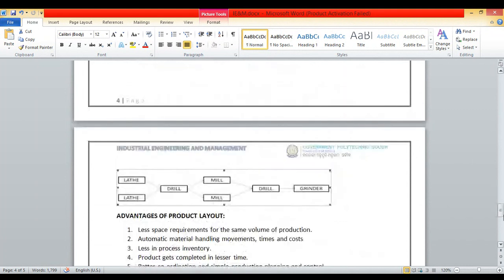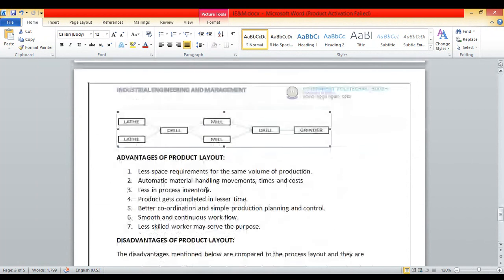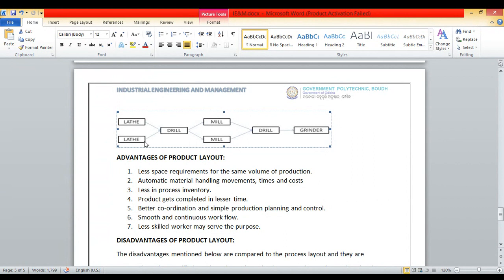Advantages of product layout: less space is required for the same volume of production compared to process layout. Automatic material handling and movement, as all things happen in the same section, meaning less movement of material — which saves time and cost. Less process inventory, as all machines will be utilized — you design the production flow so there is no idle machine throughout the process.